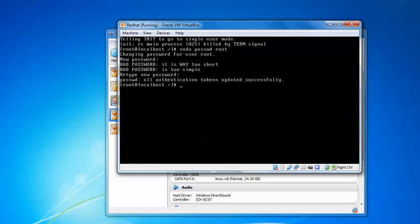All authentication tokens have been updated successfully. If you have forgotten your username also, just replace 'root' with your username.